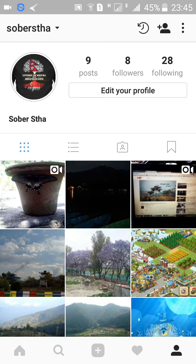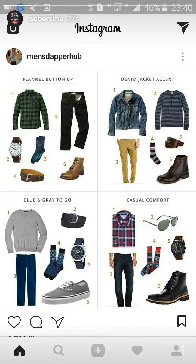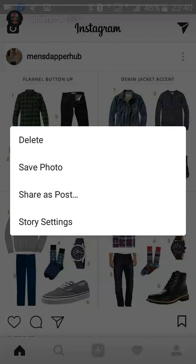Then go to your profile by clicking on the icon on the bottom right corner. Click on your profile picture and then your story will display. Click on the menu icon on the bottom right corner, which is three dots.